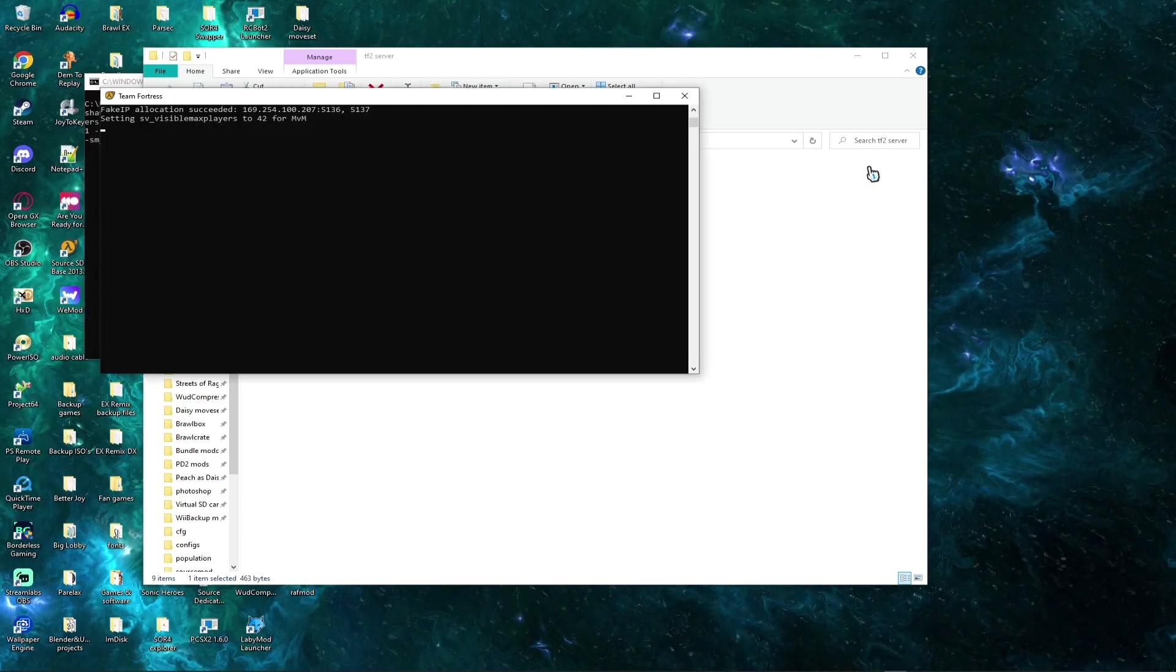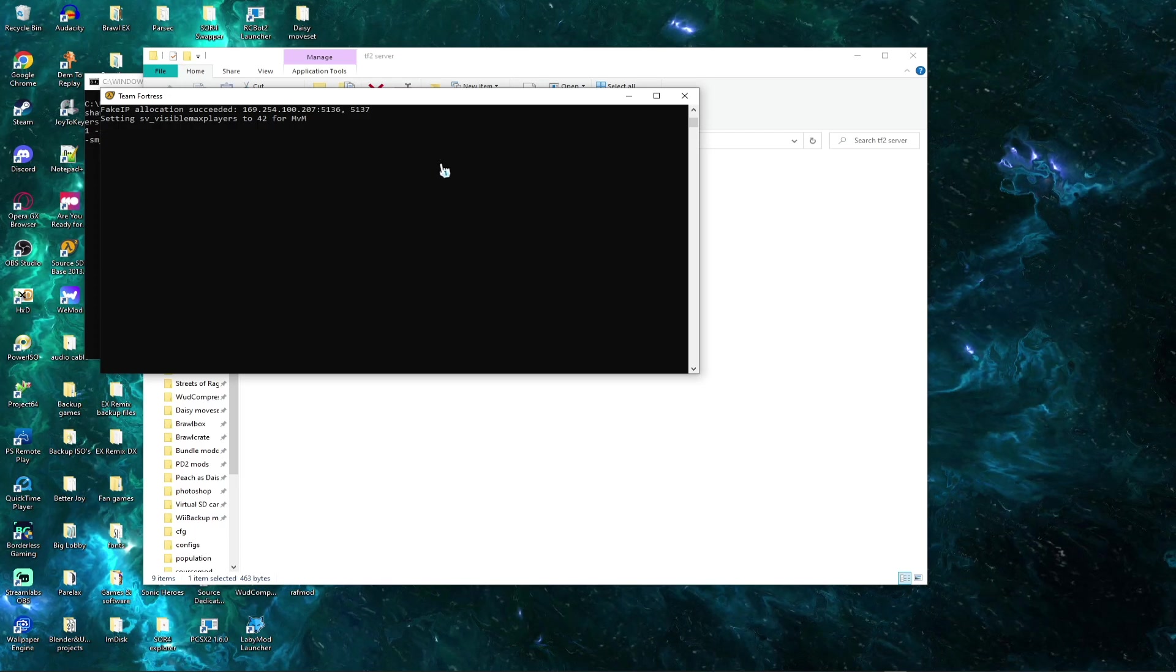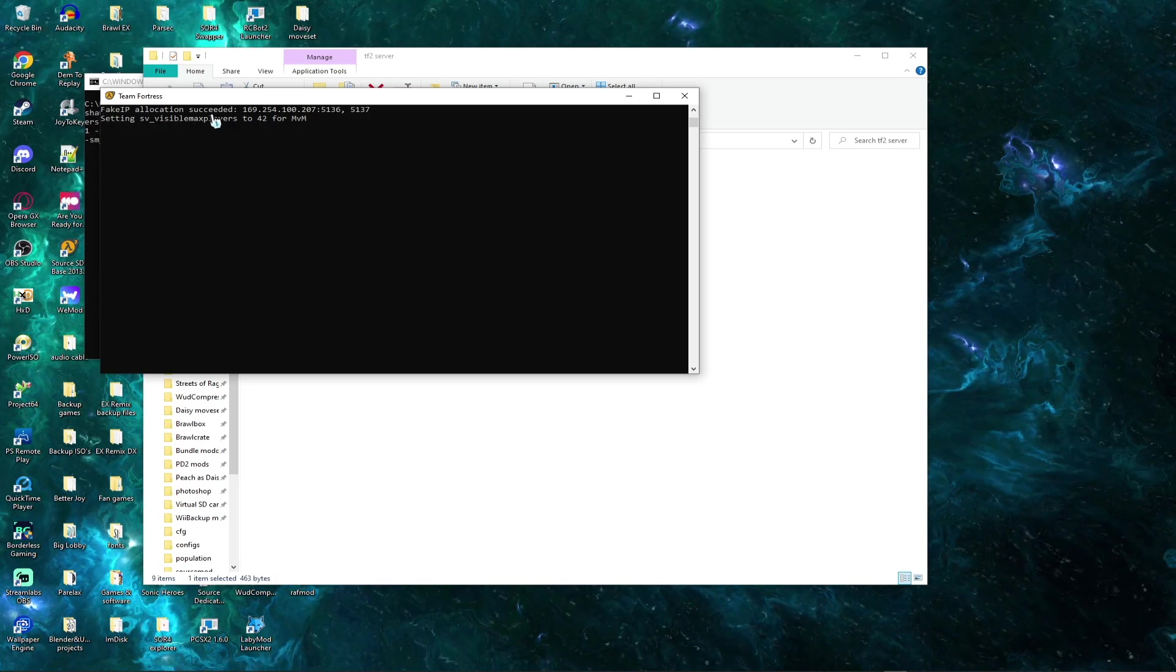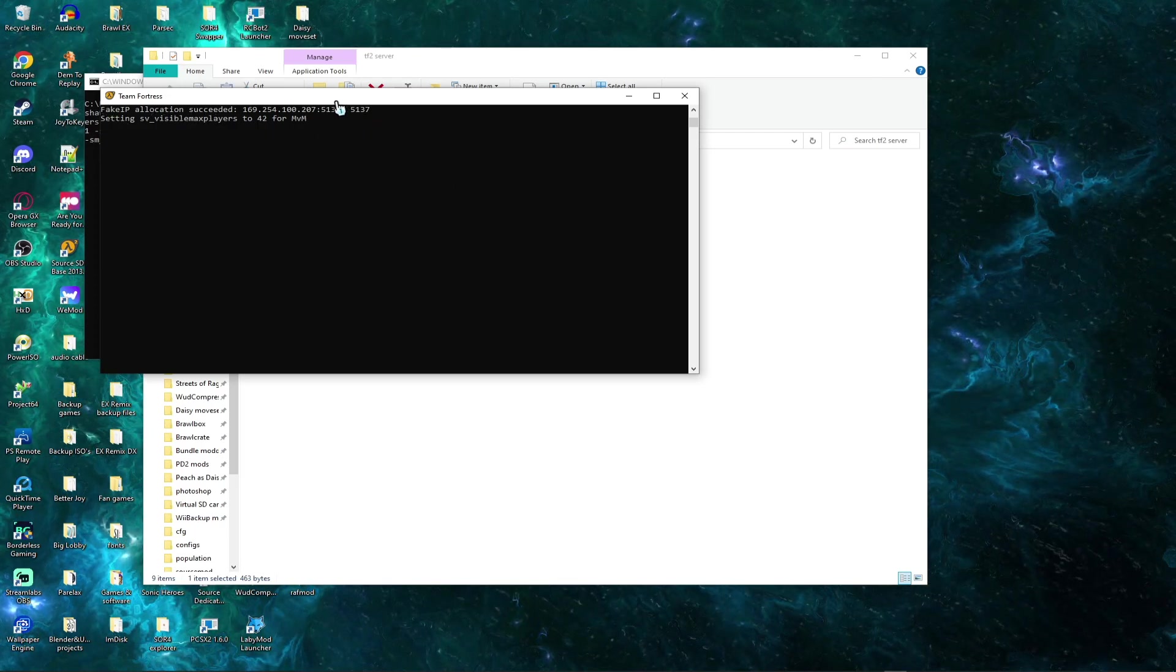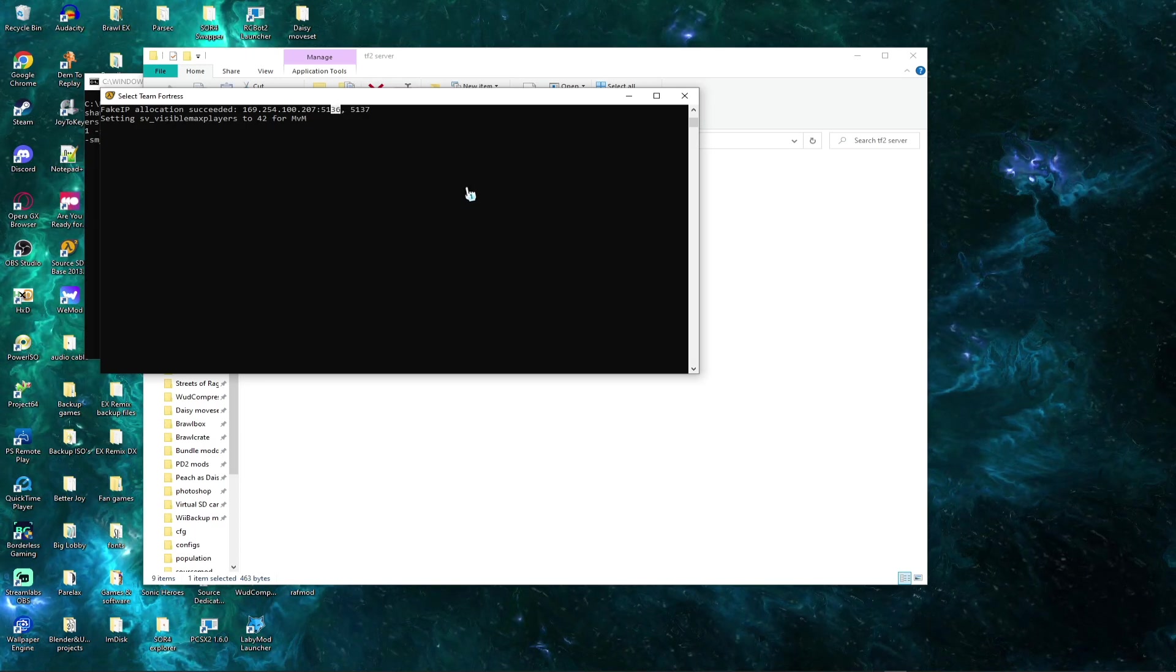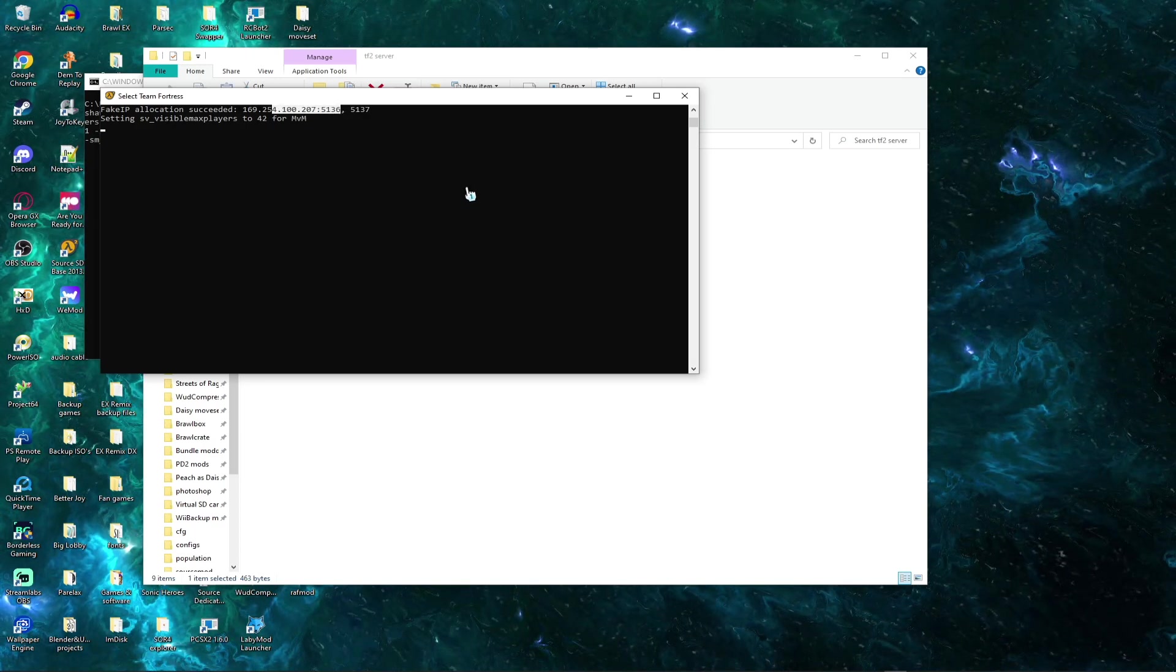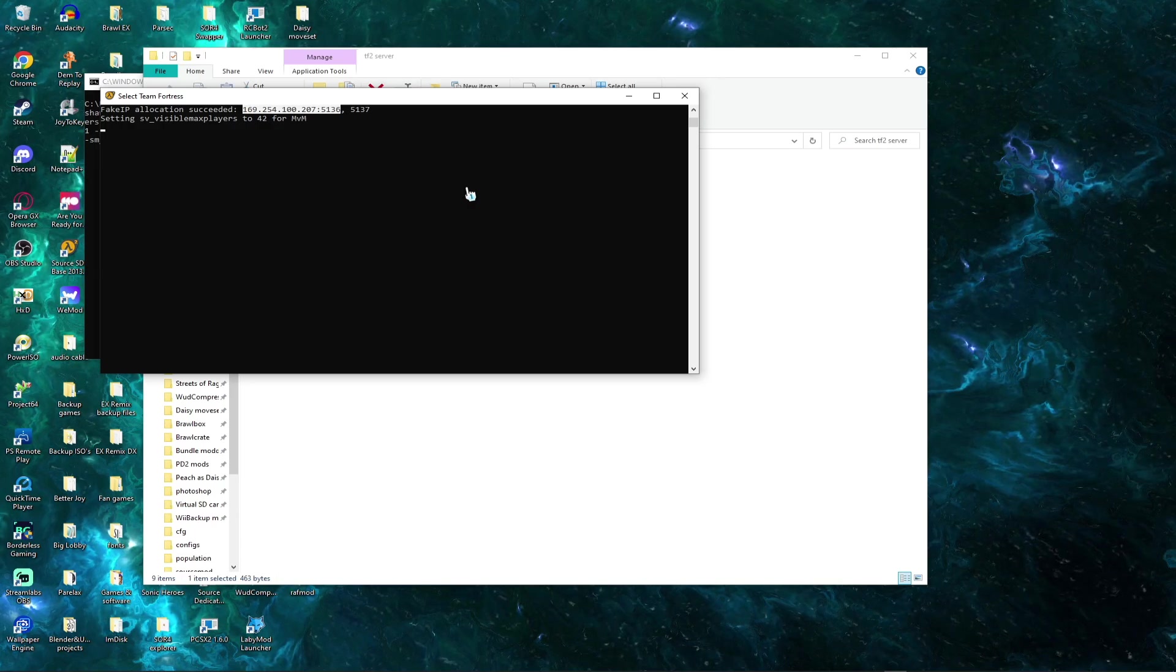Okay, so now that we are where we are, as you can see, the fake IP allocation has been succeeded. And this is more important. And I would like to actually go into the game while recording.